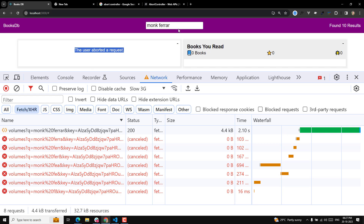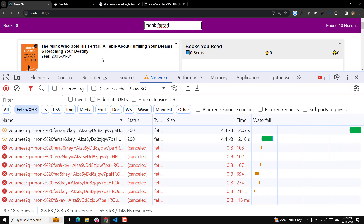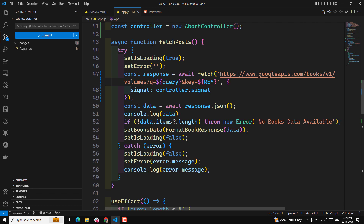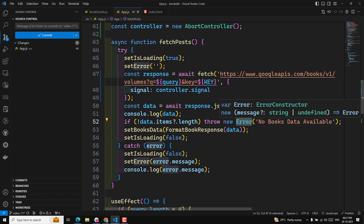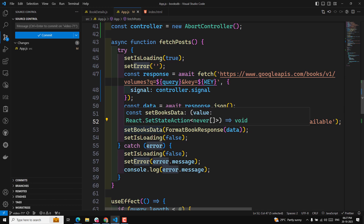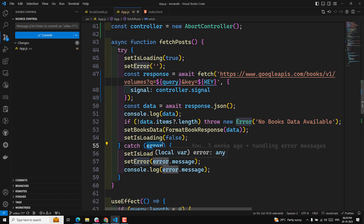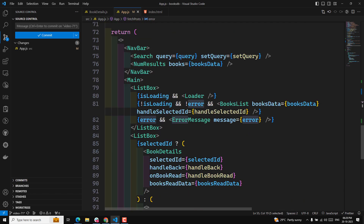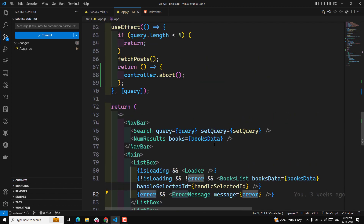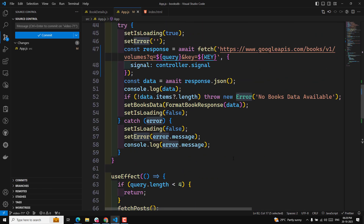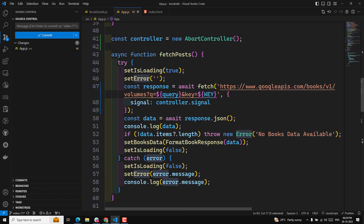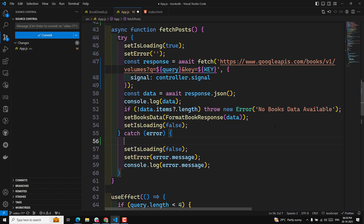We are getting an error - 'user has aborted a request' - because when the user aborts a request it goes into the catch block. If I press enter the data loads fine. When cancelling requests, in the fetchPost whenever you make a fetch and it gets aborted, it creates an error because no data is received. It goes immediately into the catch block, so it tries to set the error. Because of this error being set, our condition shows the error component instead of the book list.